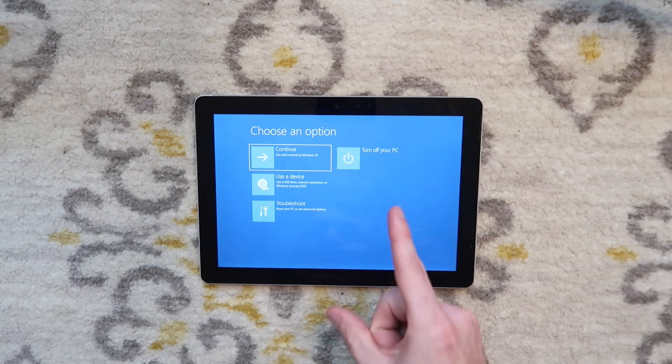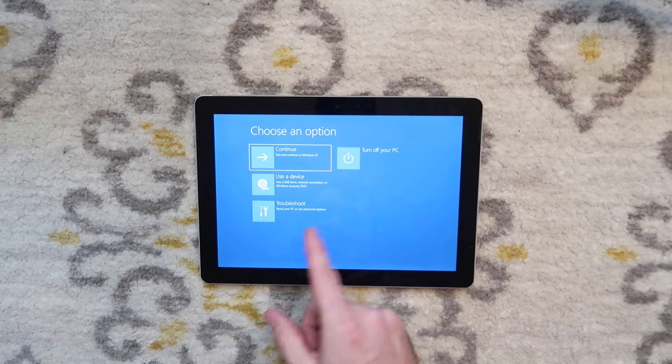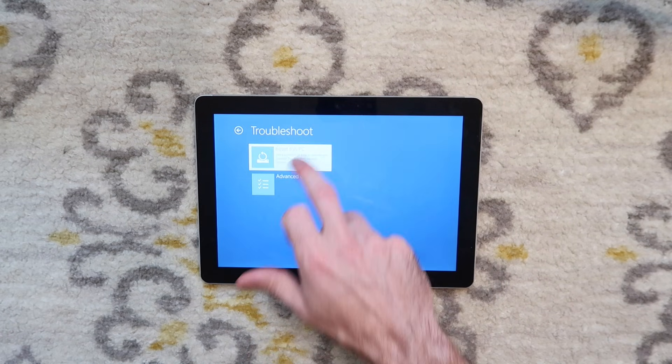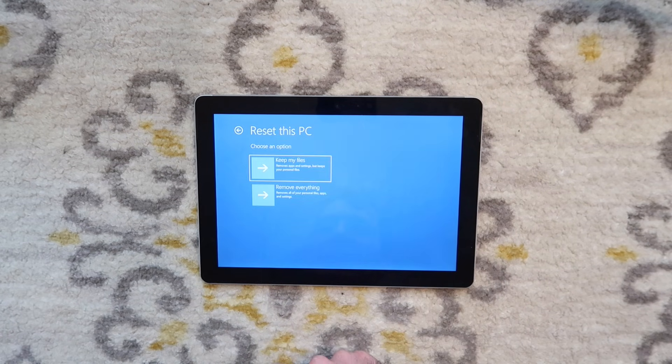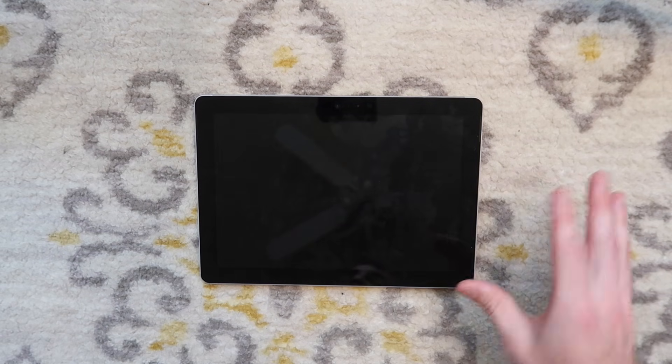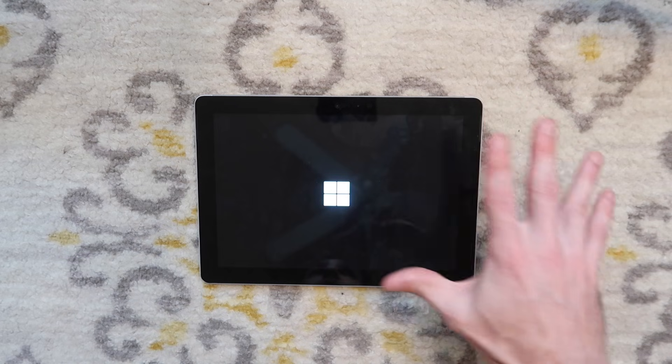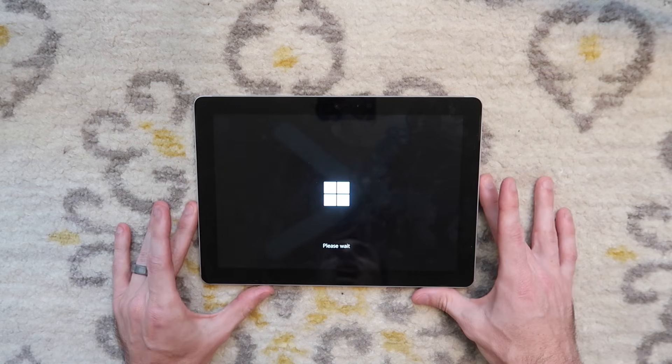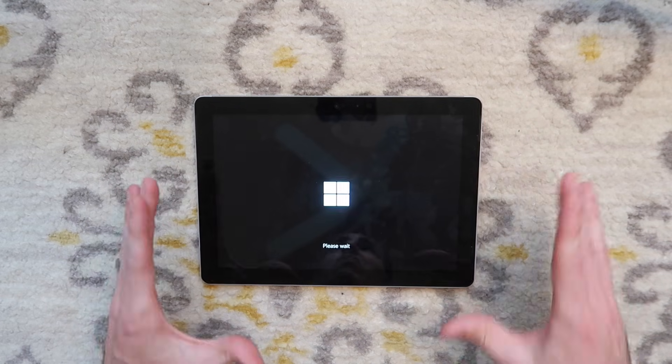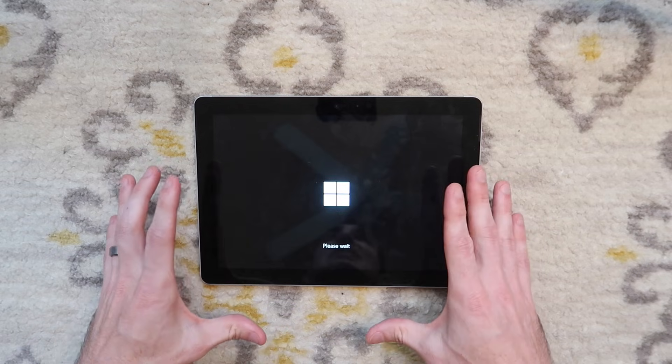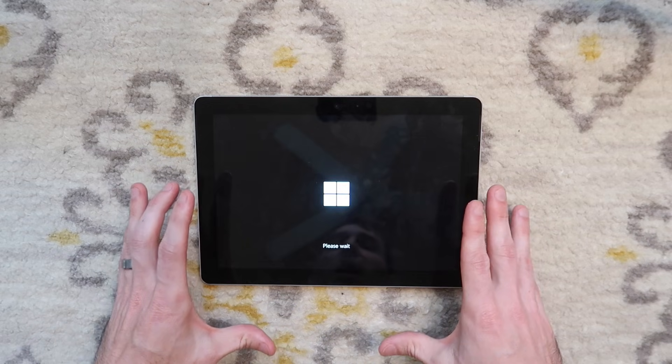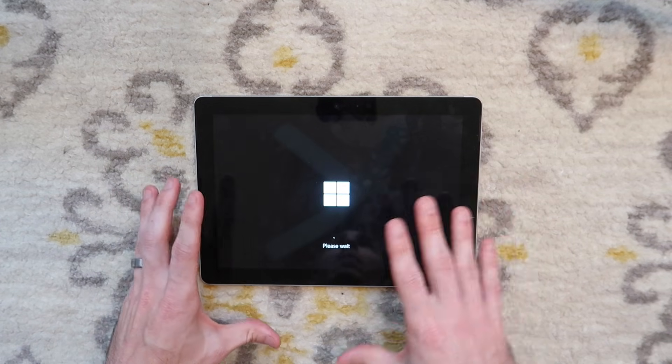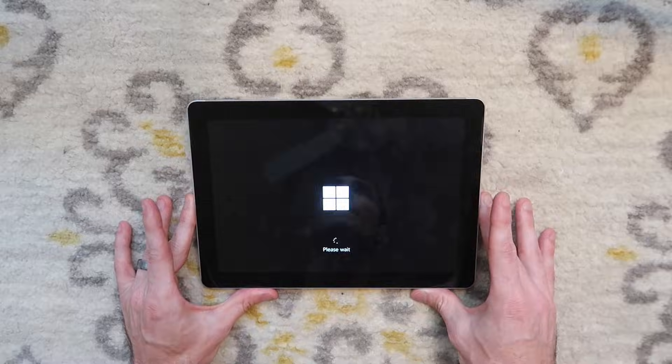That brings us to this menu where we're going to go to troubleshoot, reset this PC, remove everything. That is going to wipe all of the accounts, all of the data off of this machine and basically make it like brand new again. This process will take a while. So I'm going to let it run and then I will turn the camera back on and come back.